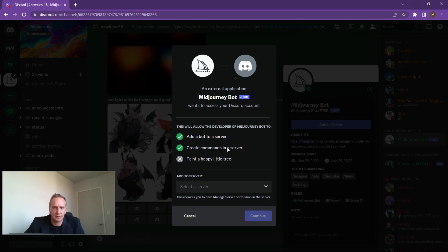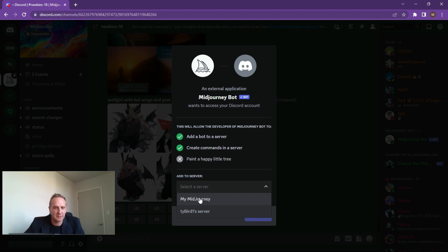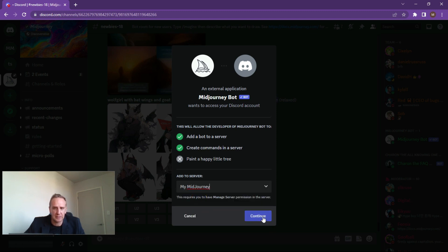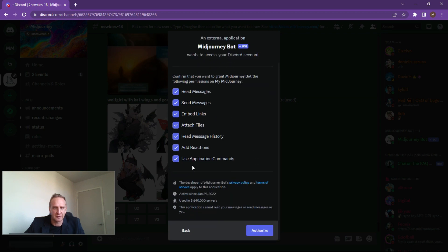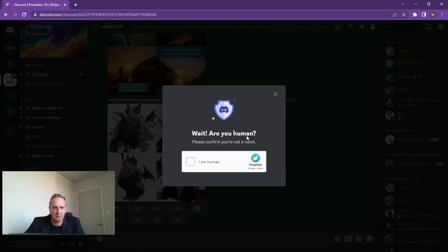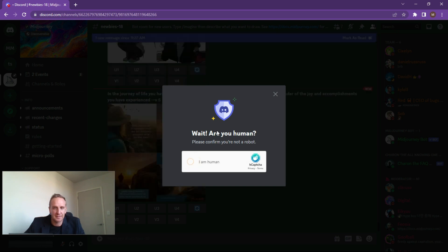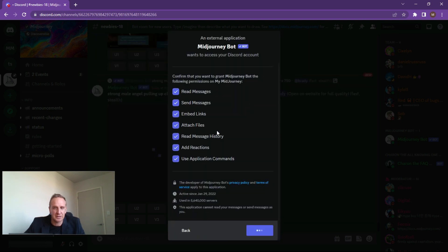So it wants to add a bot to a server, create commands in a server - paint a little happy tree, that's always quite nice. They want access to your server, which is pretty much what we've asked it to do. Select your server from the list - 'my mid journey' - click on continue. Accept all of these permissions because this is what it's going to need. Click OK. 'Are you a human?' - yes, I think I am a human, last I checked. It's now been authorized.